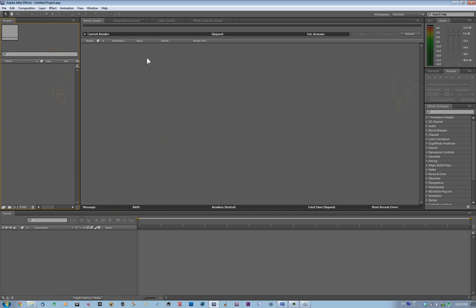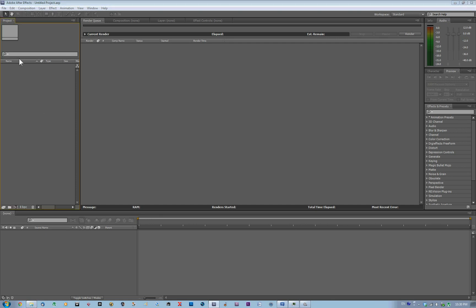Let's open After Effects CS5.5 and import the footage. I'll just drop it in. It is 720 resolution recorded at 59.94 frames per second using a GoPro Hero 2 HD camera. This is important because it's a 60 frame progressive, which is very good for slow motion.